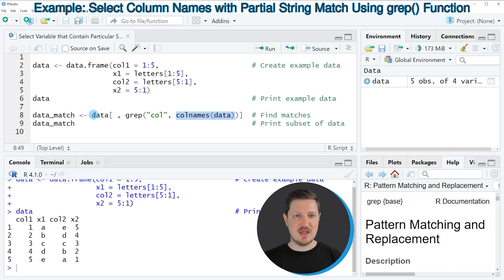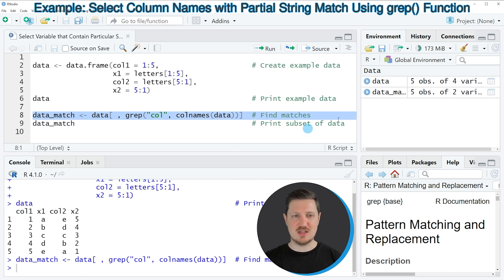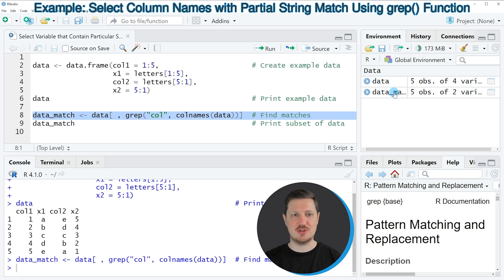And then I'm storing this subset in a new data frame that I'm calling data_match. So if you run line 8 of the code you can see at the top right of RStudio that a new data frame is returned which is called data_match.